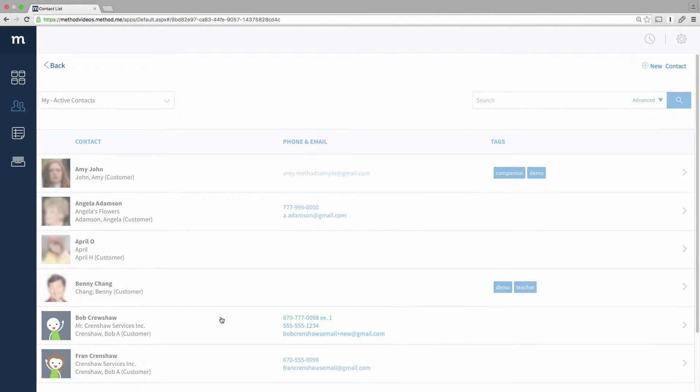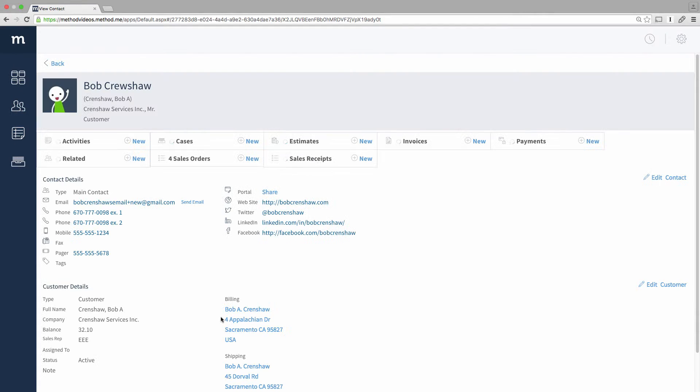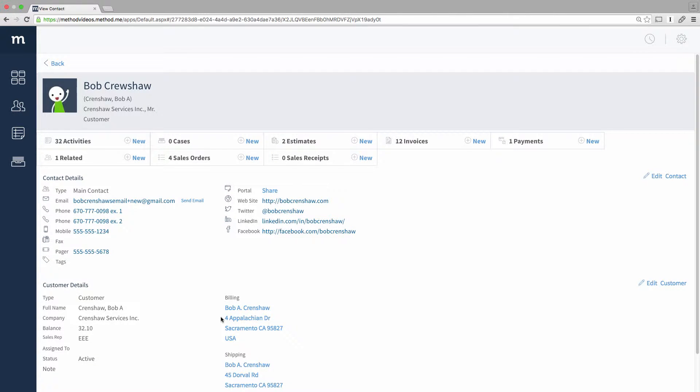A customer, Bob Crenshaw, calls our company because he has a billing issue. I can see we have a few interactions with him — some activities and a few invoices.